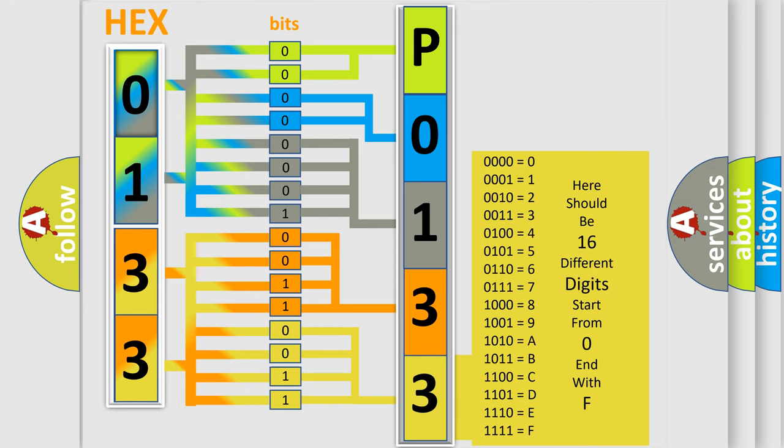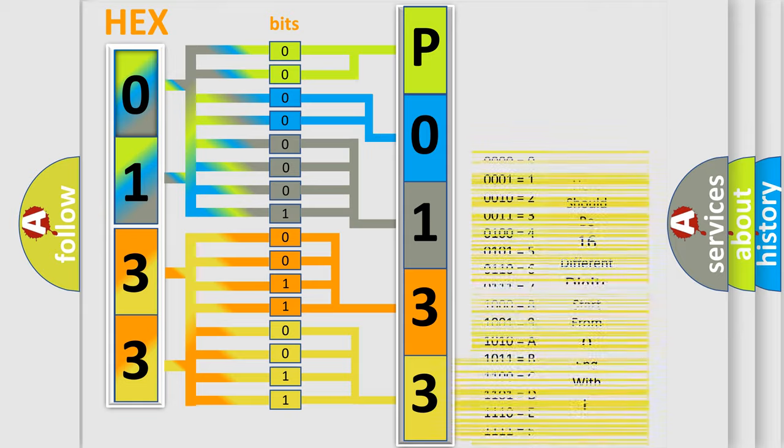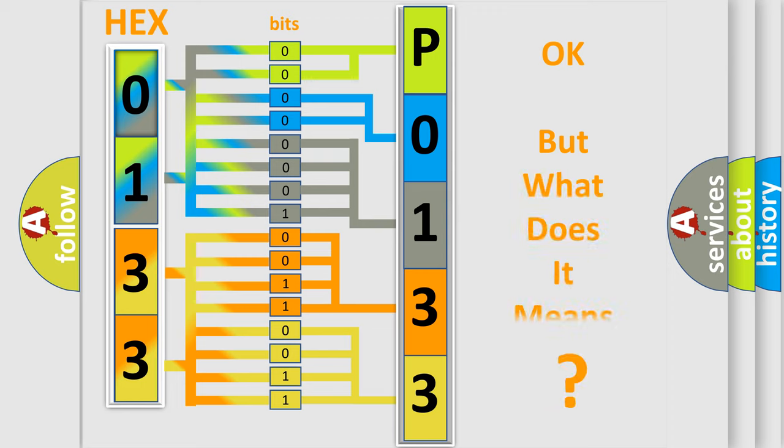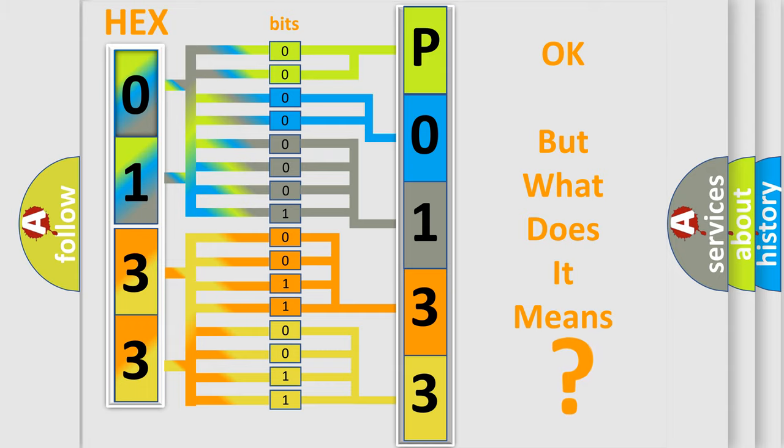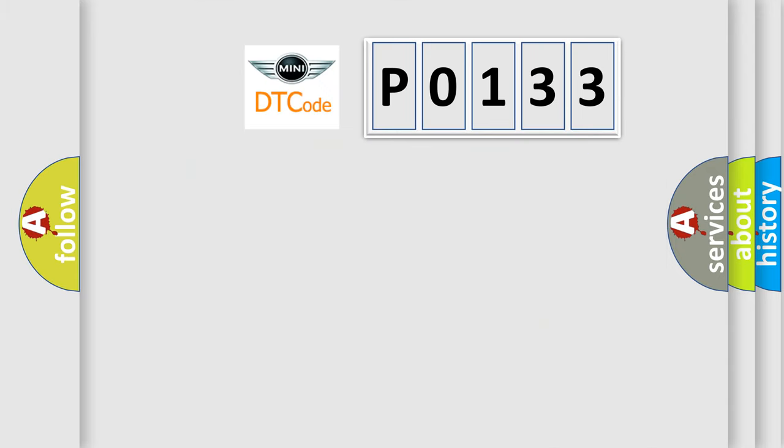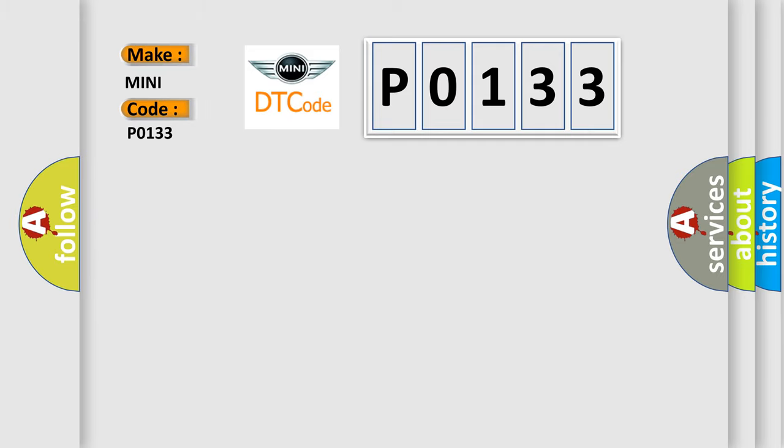We now know in what way the diagnostic tool translates the received information into a more comprehensible format. The number itself does not make sense to us if we cannot assign information about what it actually expresses. So, what does the diagnostic trouble code P0133 interpret specifically for many car manufacturers?